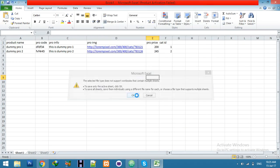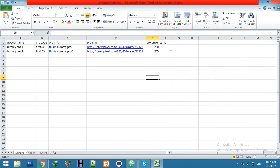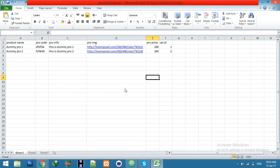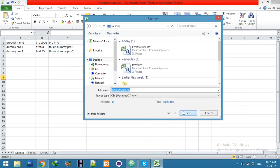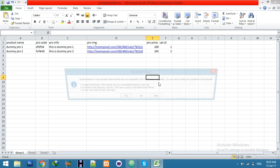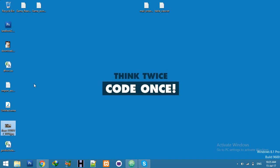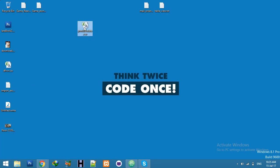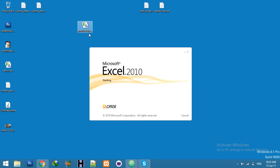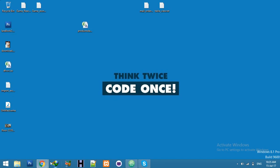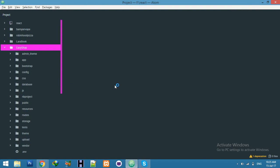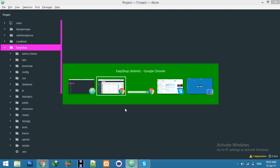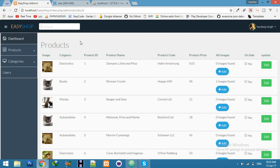Now we have this one, our products data. We will import this into our database. For that, first of all I will create here file import input and submit button.